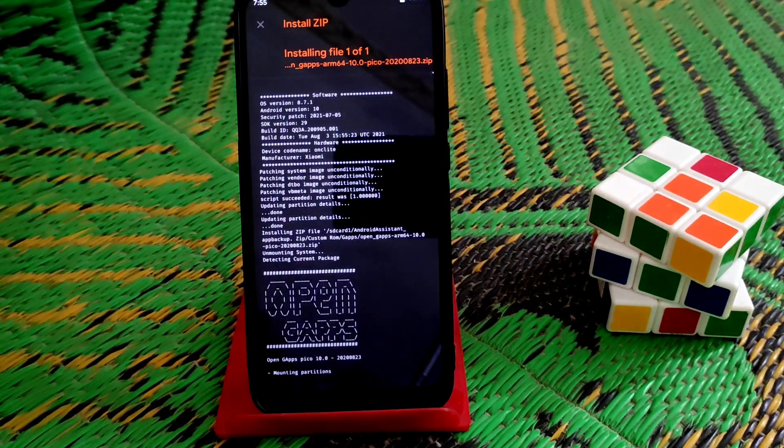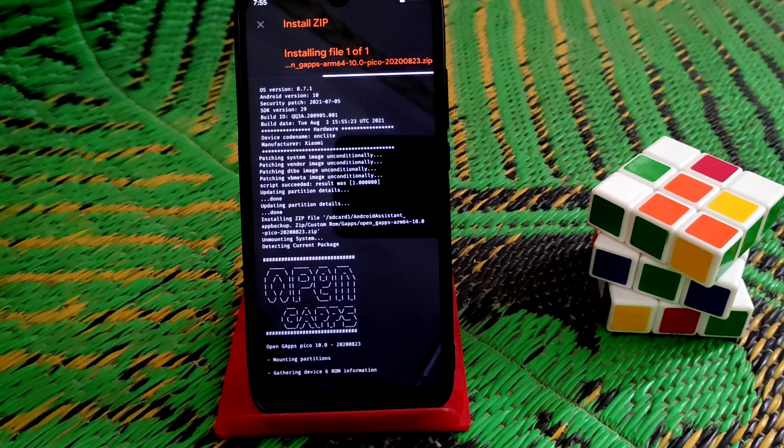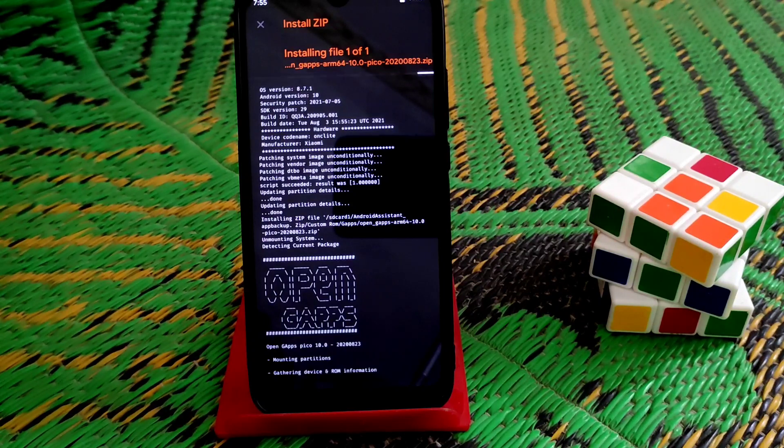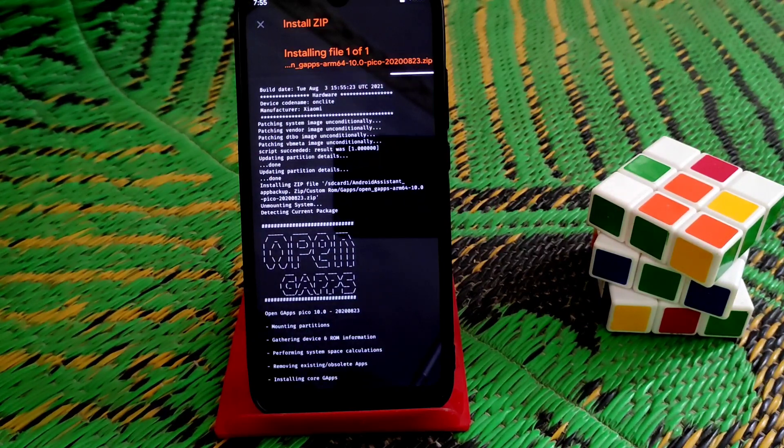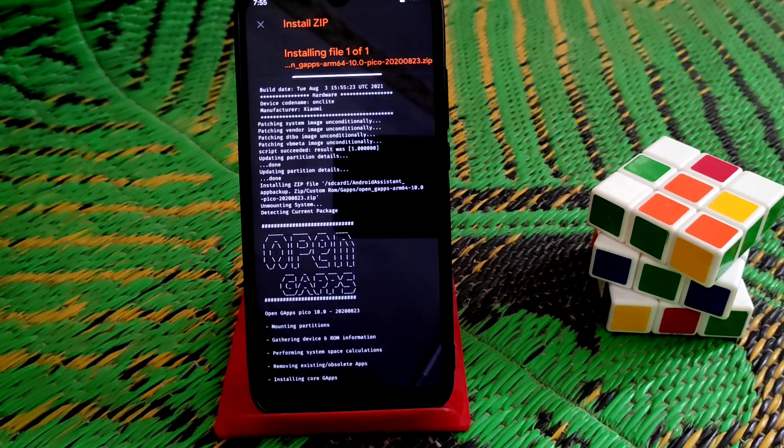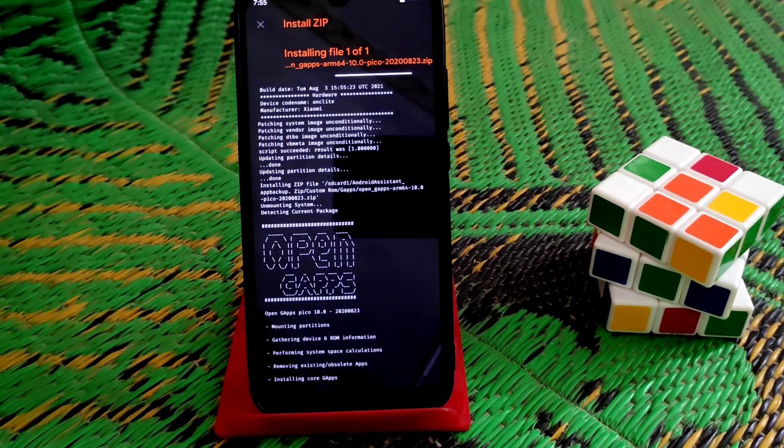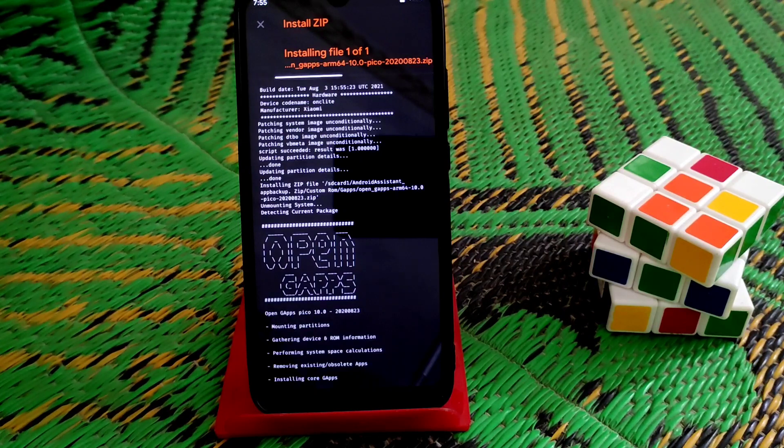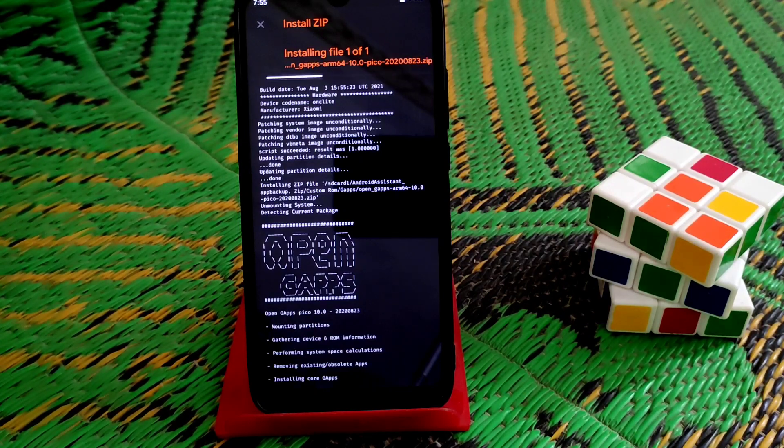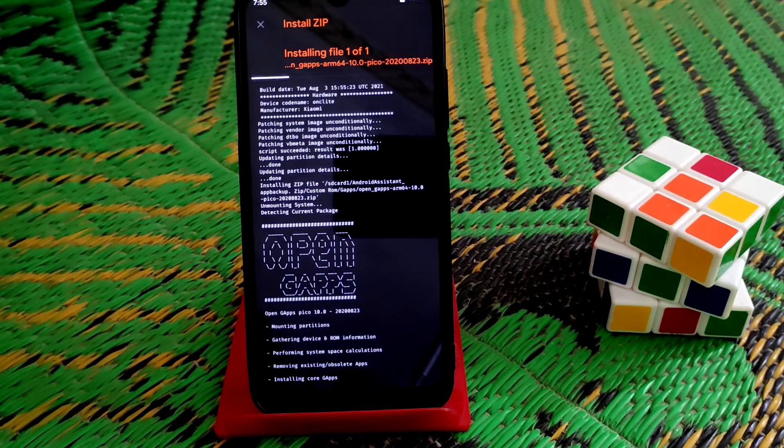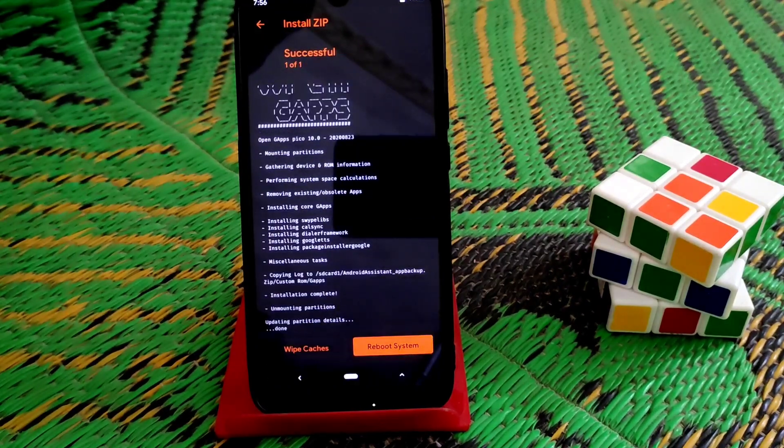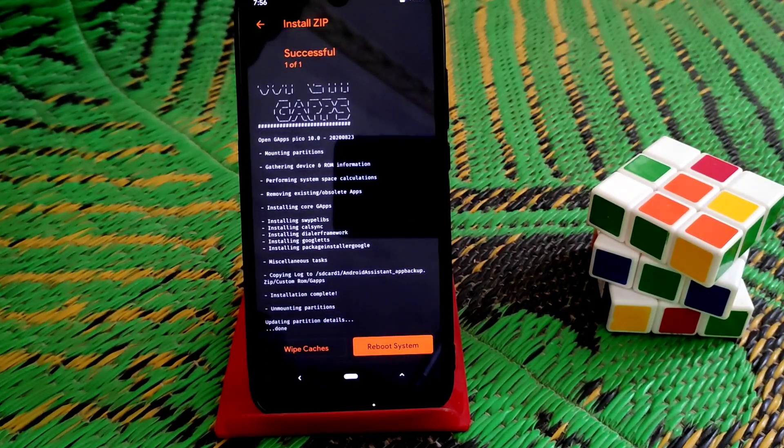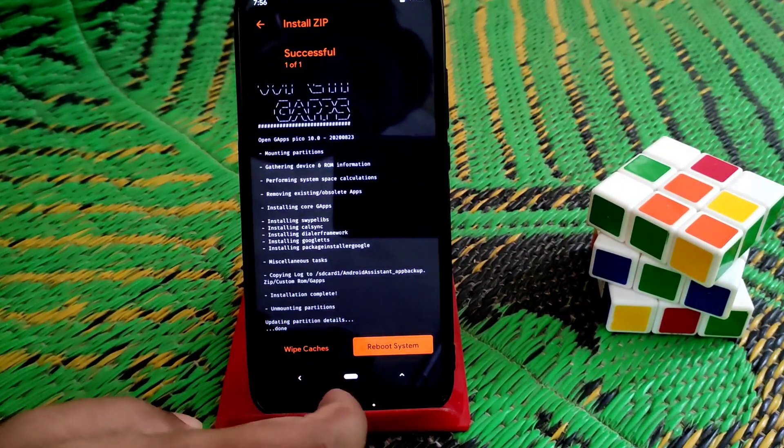When flashing is done, just reboot system. Or if you want to root your device, then flash Magisk, otherwise no need. You can see the flash is already done. Just reboot system and wait until your device boots up.